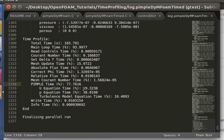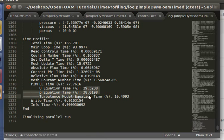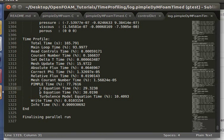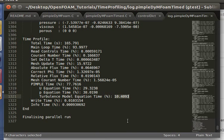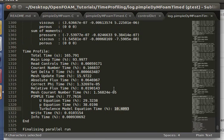And the actual solver time takes about 78%. And I went further and split it up, these tabbed ones here add up to 78%, but they're just the different subcomponents. The U equation took about 29%, and the pressure equation took about 38%, while the turbulence model took about 10.4%.